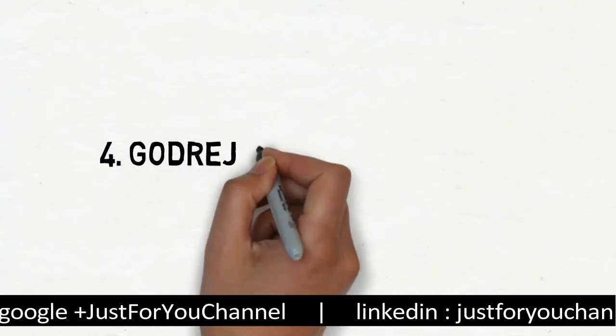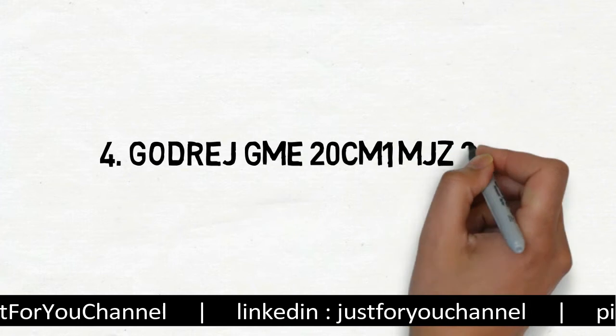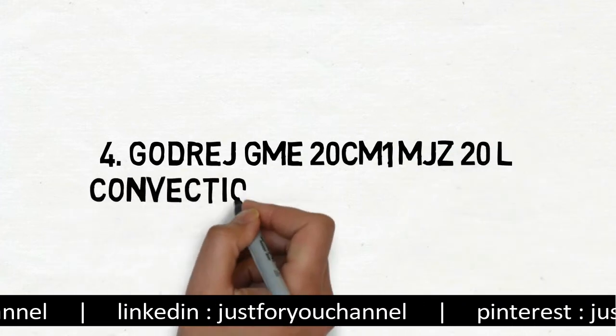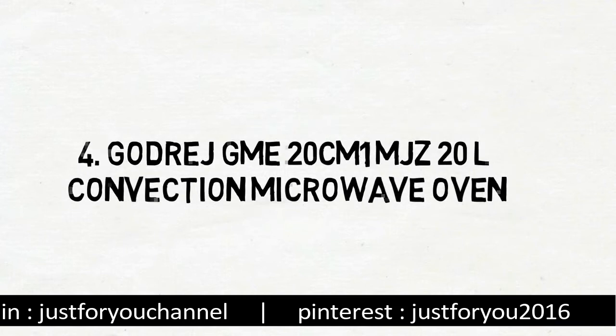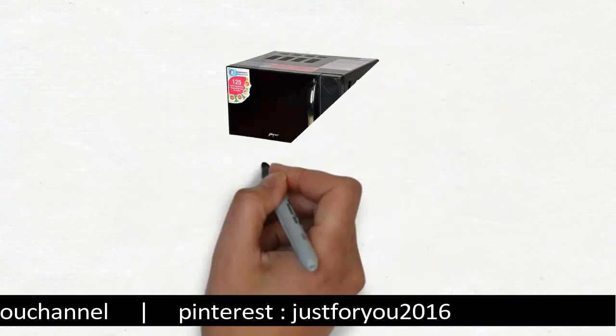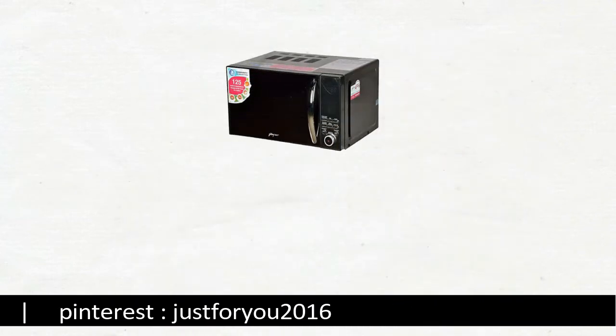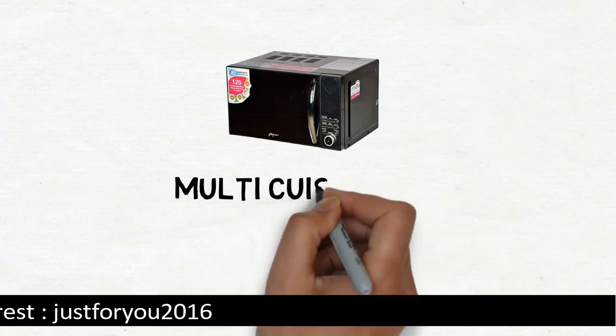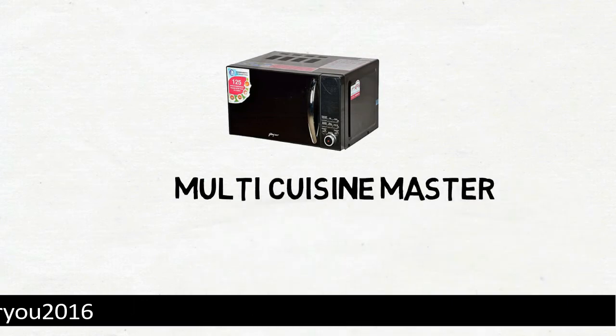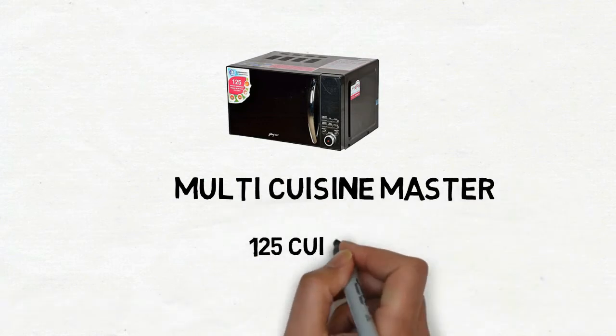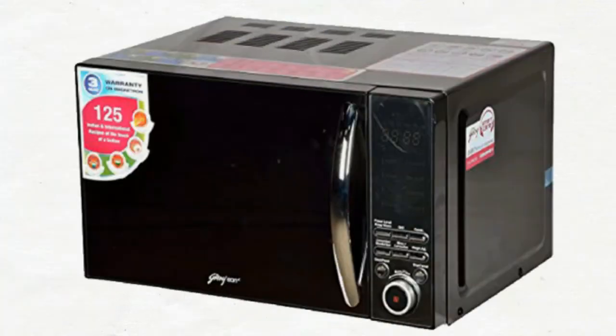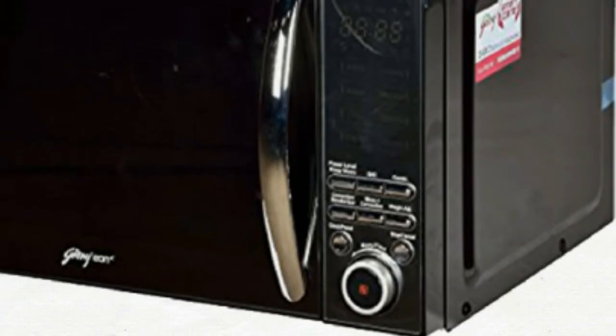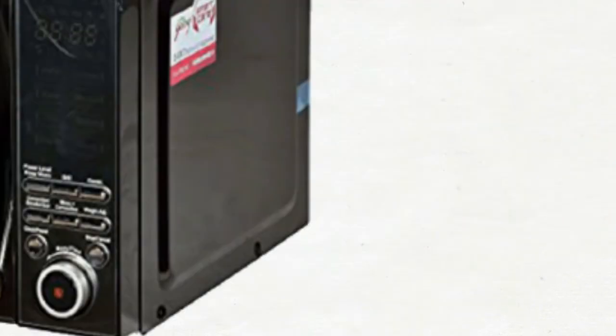Godrej GME 20CM1 MJZ 20 Litres Convection Microwave Oven. Godrej GME 20CM1 MJZ 20 Litres Convection Microwave is a multi-cuisine master offering you a taste of 125 cuisines from 8 countries. Great budget microwave oven with an intuitive control panel.